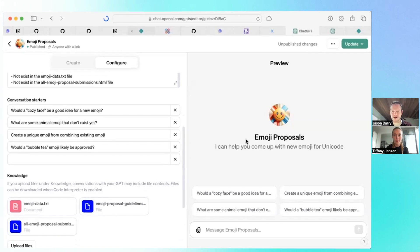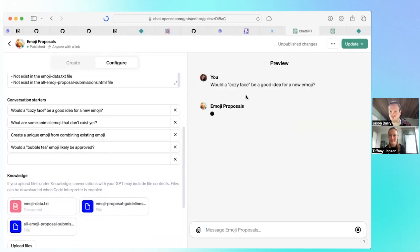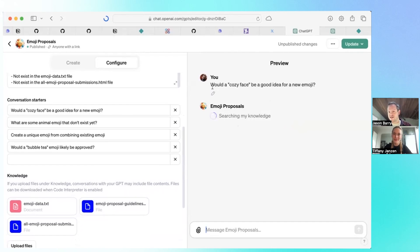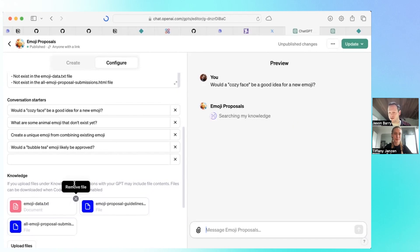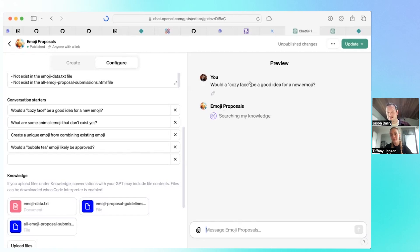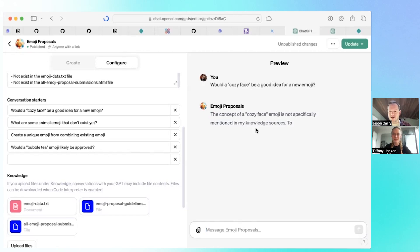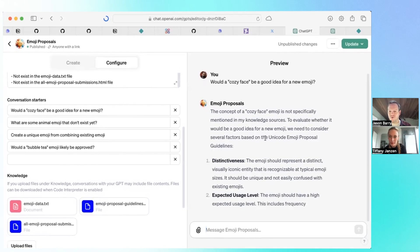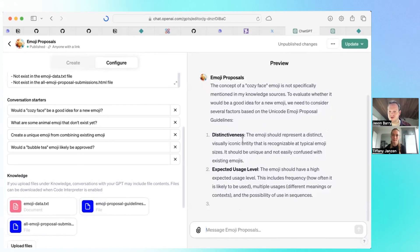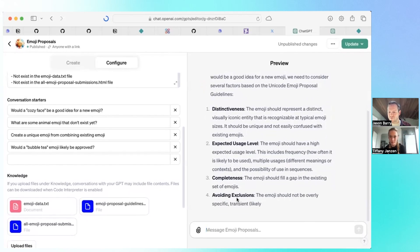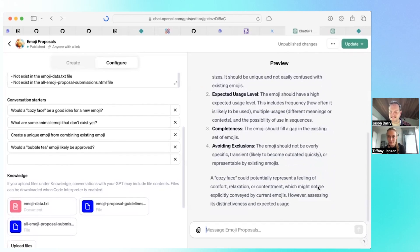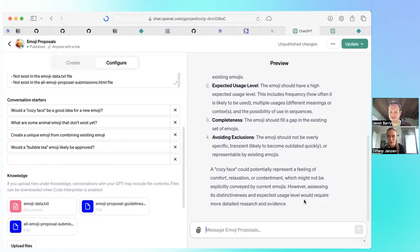So when I come back here and I say, wouldn't a cozy face be a good idea for a new emoji? And it's searching. That is so cool. You can see here it gives you some feedback of what it's doing. It's taking my prompt and searching through that vector database that it created on its own for me, looking at the embeddings and saying, okay, well, is there already a cozy face or has it already been suggested and maybe rejected? And here we go and it says it's not specifically mentioned. But it's going through some of the guidelines and telling me what are the guidelines for a cozy face.